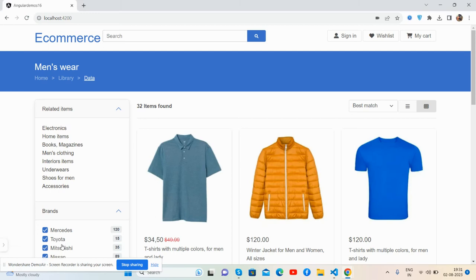Hello guys, welcome back to my channel. This is Ajay and I hope you are doing great. In this video I'm going to show you ecommerce templates.